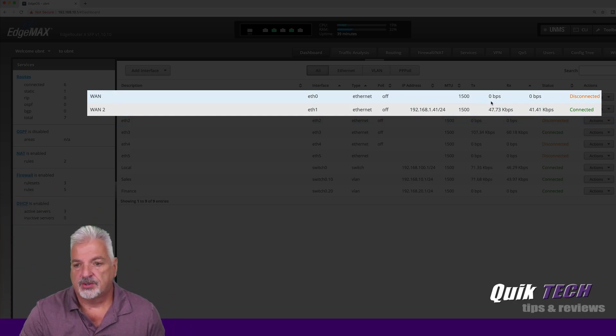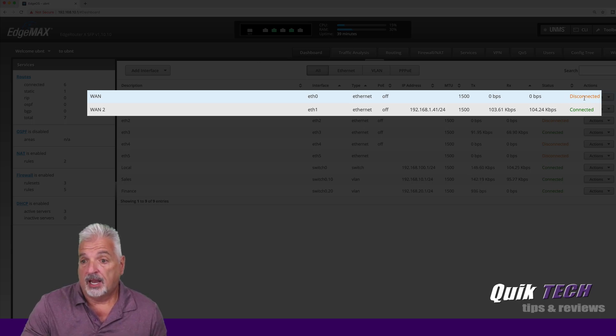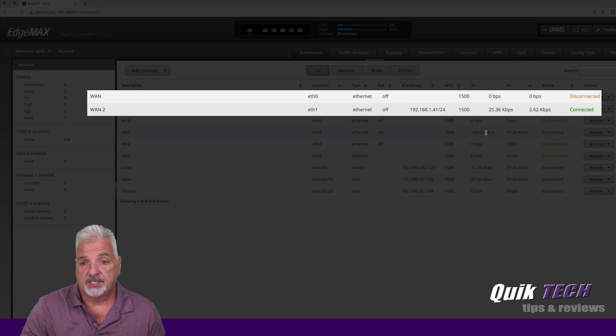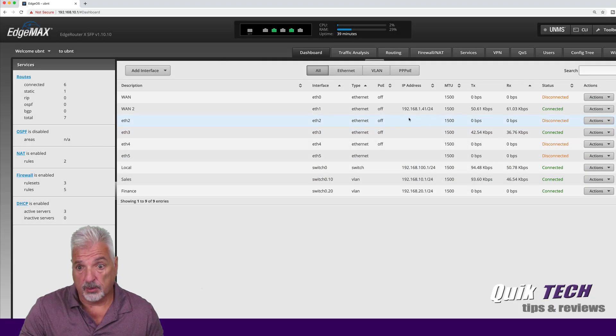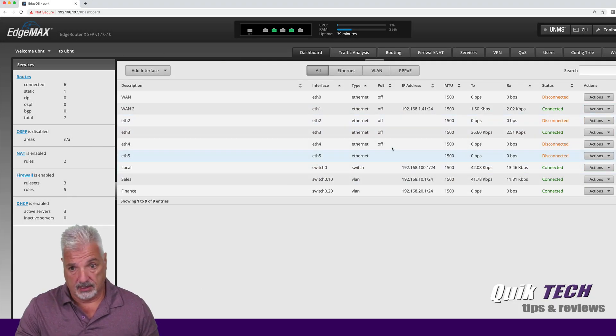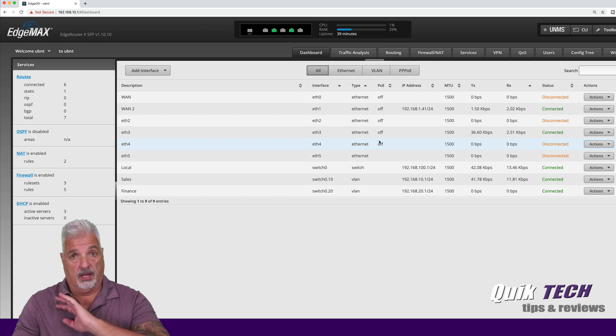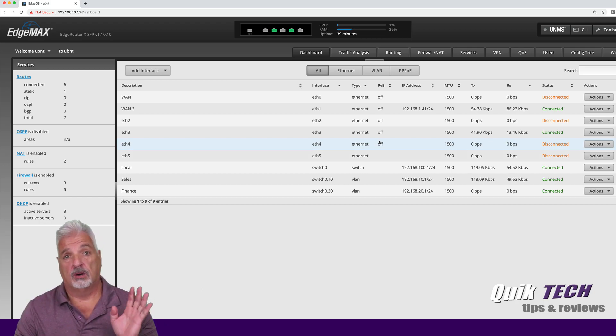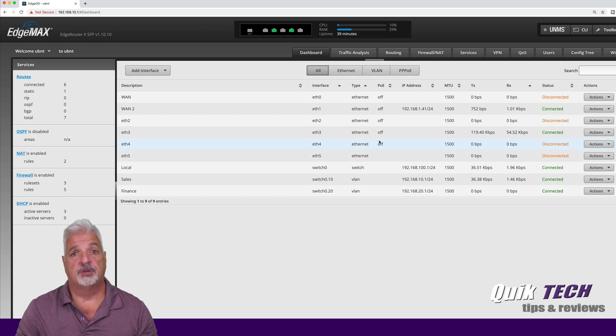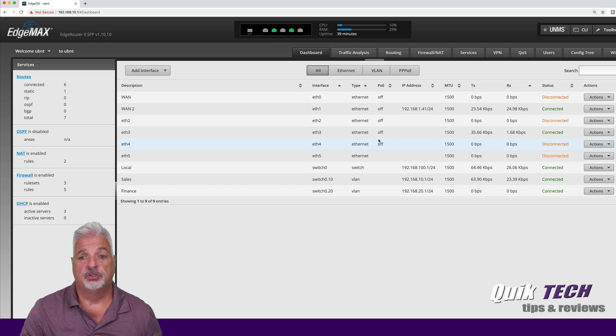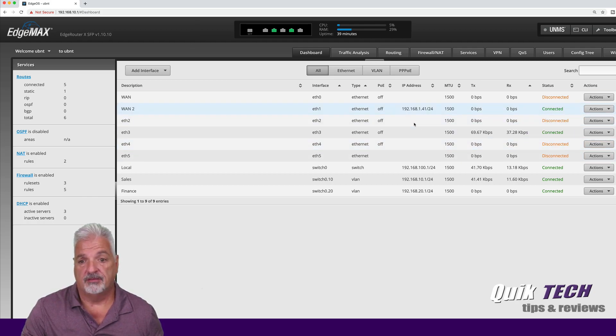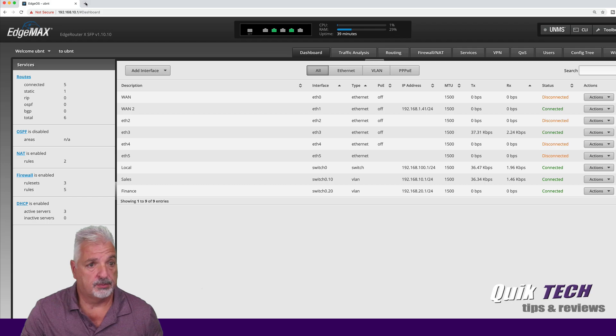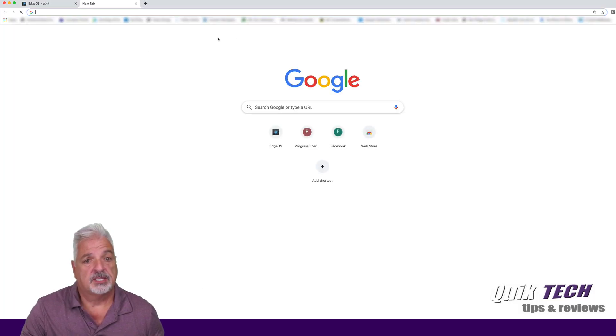And you can see that the address disappeared and the status now for ISP1 is disconnected. So now according to the rule that we set up, no traffic or none of the machines should be able to get out to the internet via WAN2.